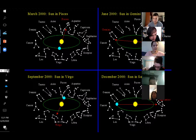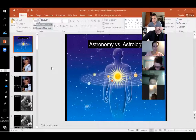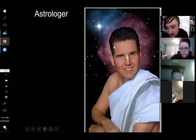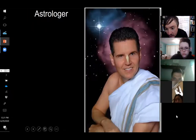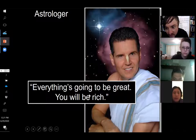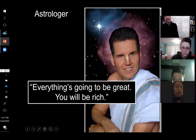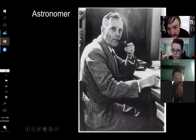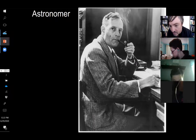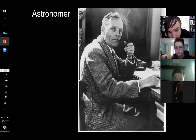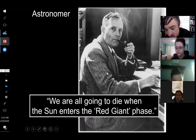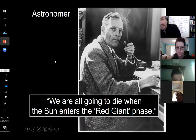When I think of an astrologer, I think of someone like this — and the message of astrology usually sounds like: everything's going to be great, you will be rich. On the other hand, this is what your everyday astronomer looks like — this is Edwin Hubble, who discovered that the universe is expanding. The message of astronomers goes like this: we're all going to die when the sun enters its red giant phase. So the message of astronomy is not quite as uplifting as the message of astrology.